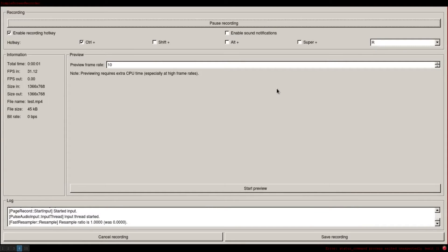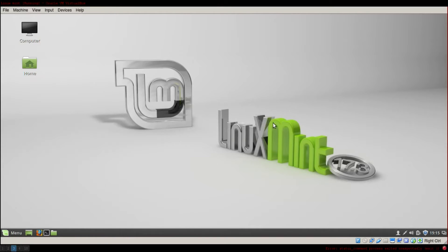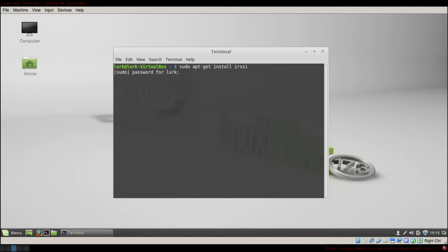Hello again, this is Linux course number 9. Today I'm going to show you how to install and use IRSSI. First launch the terminal and type sudo apt-get install IRSSI. Then enter your password.